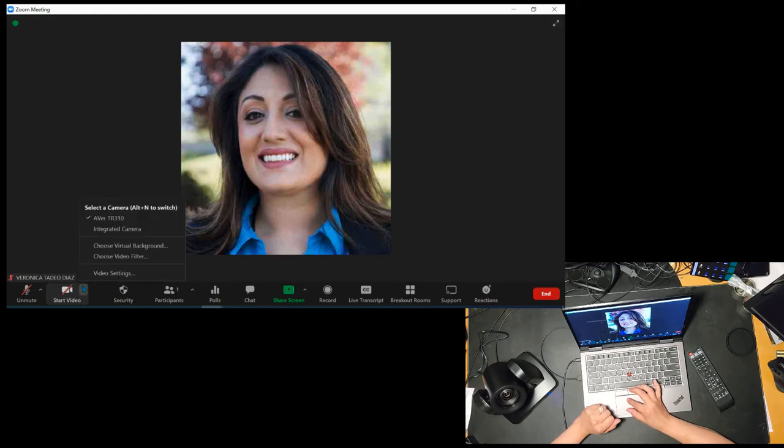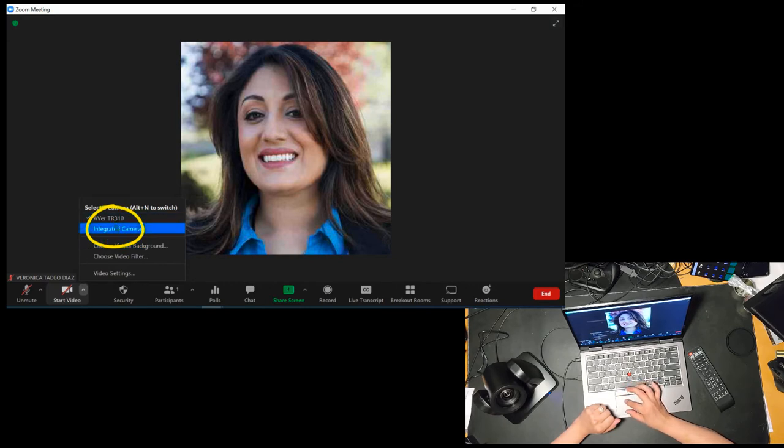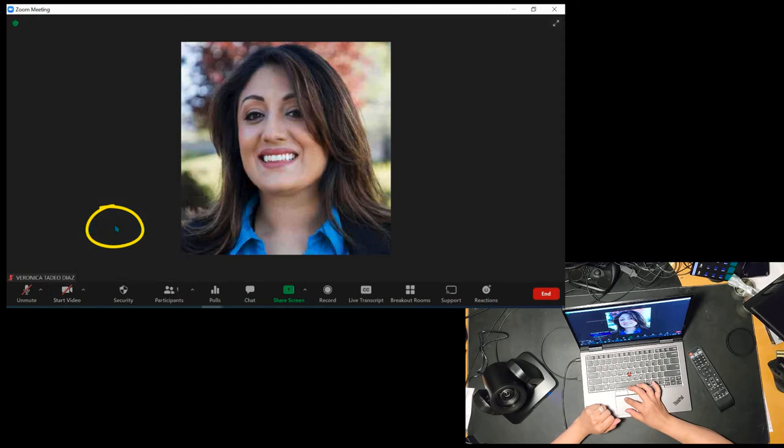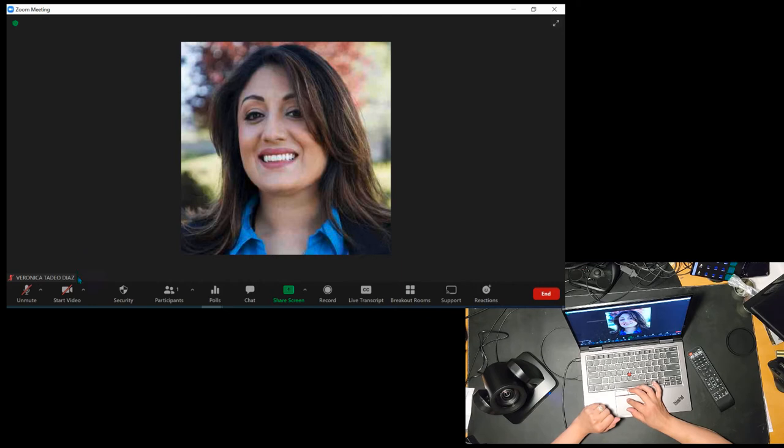And you notice now there are two cameras to select from. First, there's the Aver camera. And then there's the integrated camera. I'm going to select the integrated camera because this is the one that we've been using this school year via Zoom with our students. So I'm going to turn it on. And this is the camera that is built into the laptop.